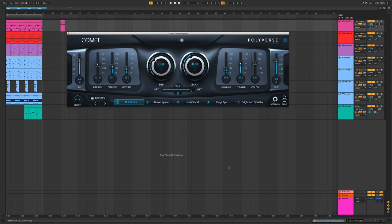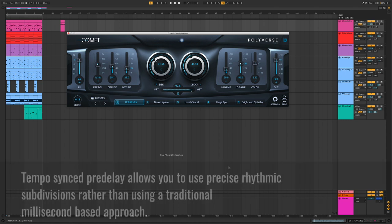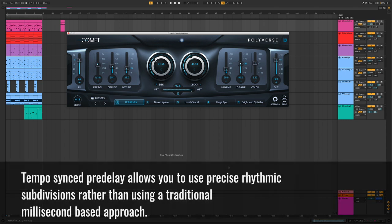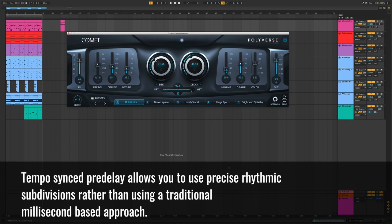In most other reverbs, you dial in the pre-delay using milliseconds. This is annoying because you often have to calculate the correct timing. We've done away with that in Comet with our tempo synced pre-delay that allows you to set your subdivision precisely.